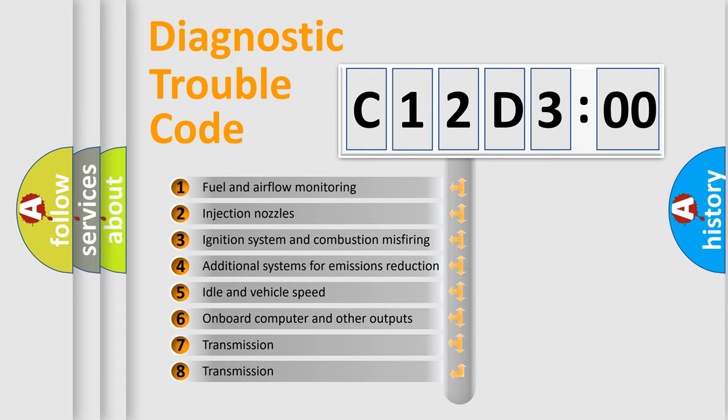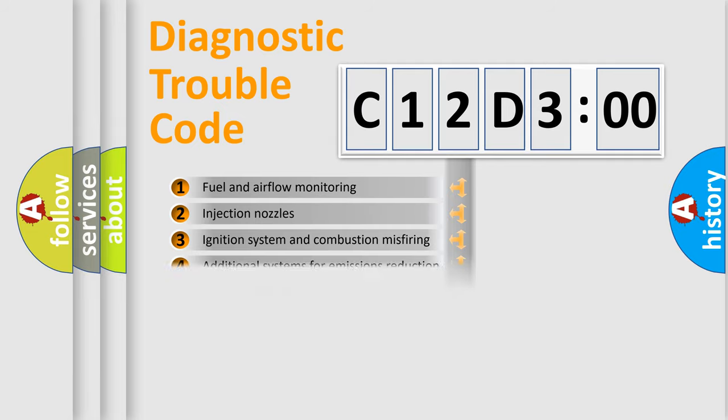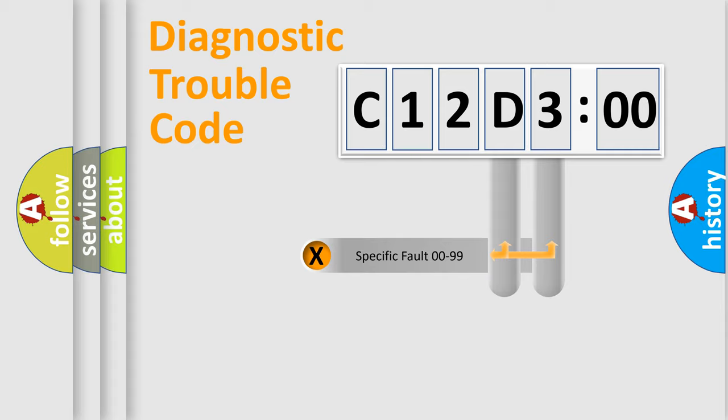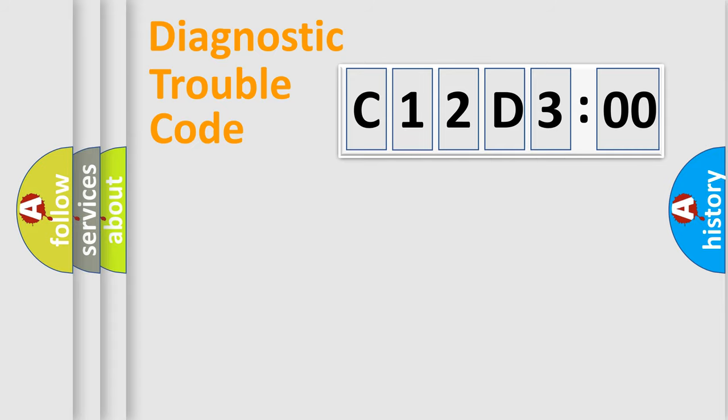The third character specifies a subset of errors. The distribution shown is valid only for standardized DTC codes. Only the last two characters define the specific fault of the group.